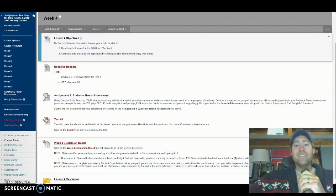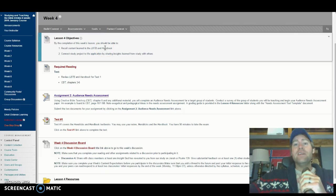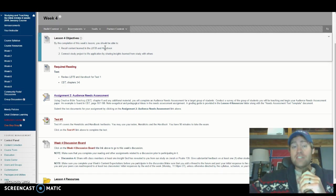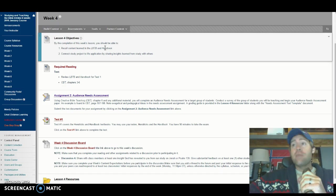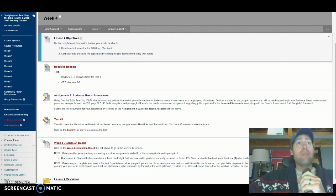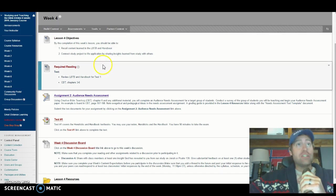Hello children, it's good to see you. It's me, Christian, your professor, and I'm here to talk about week four. So I hope you're ready. Let's go.